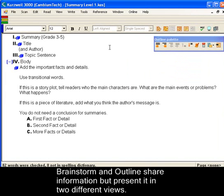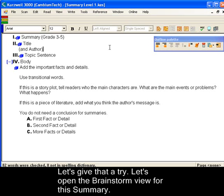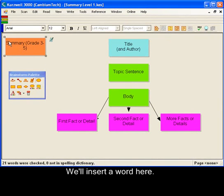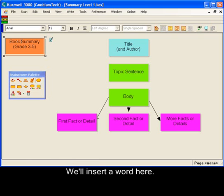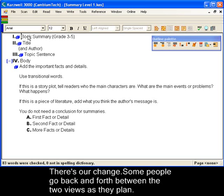Brainstorm and outline share information, but present it in two different views. Whatever changes you make in one will show up in the other. Let's give that a try. We'll open up the Brainstorm view for this summary and insert a word here — 'Books.' Now let's go back to the outline view. And there's our change. Some people bounce back and forth between the two views as they work out their writing plan.